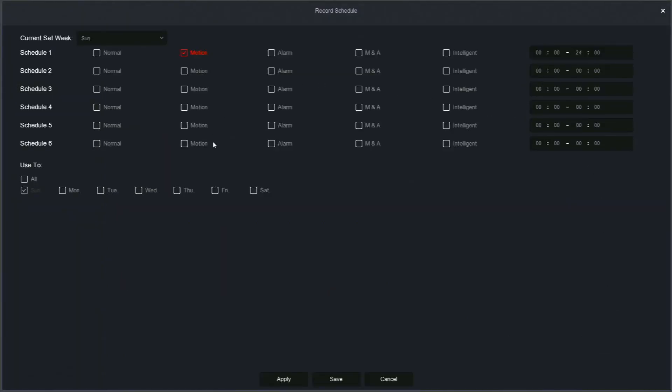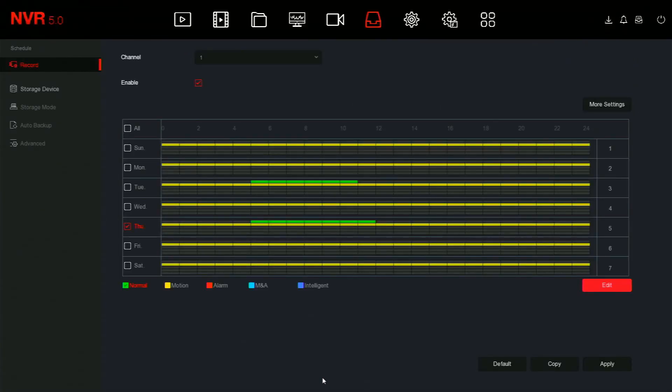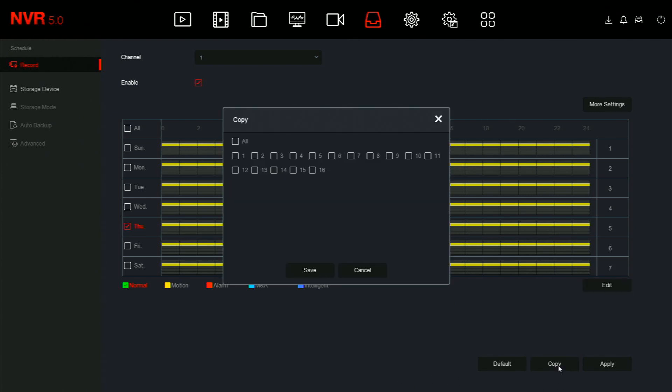The edit button gives you more finite controls over the schedule. Each day has a total of six possible schedules that can be set down to the minute. You can set this schedule for every day of the week, and you can apply that to other cameras.